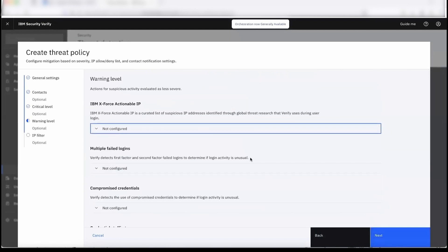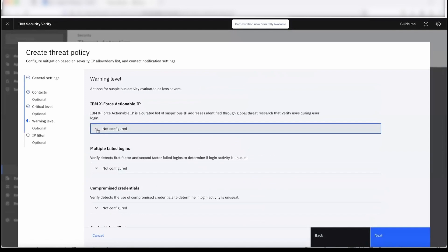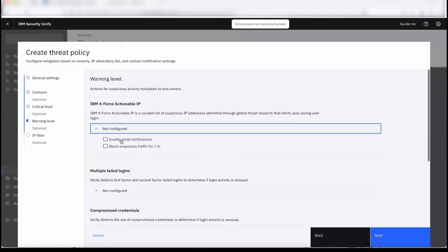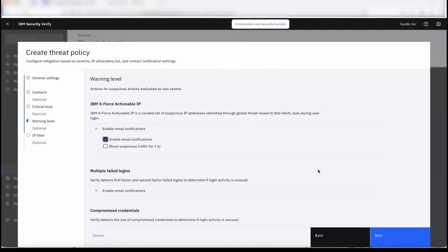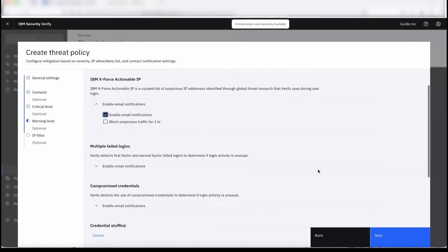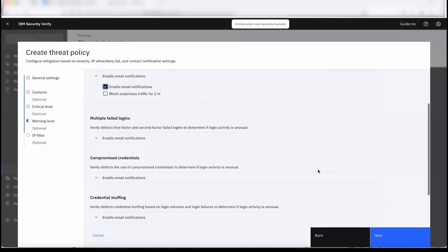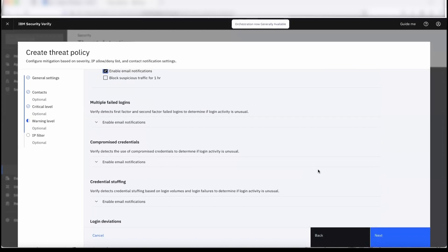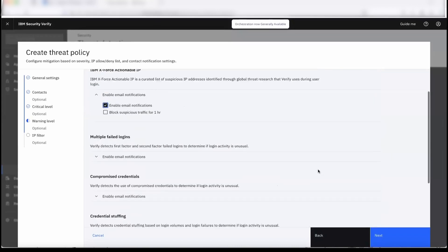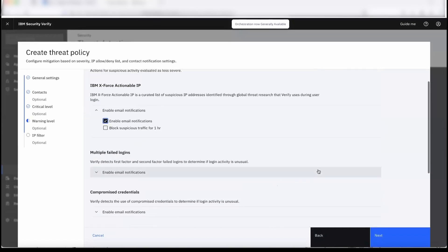Similarly, you can set the value for the warning level as well. For the warning level it is recommended to set email notification. It is up to the admin what you want to do. Currently we are setting email notification for the warning level category.